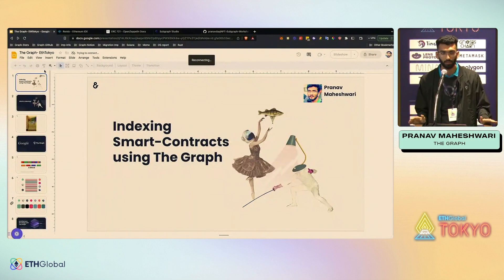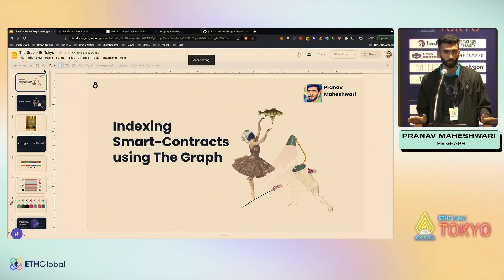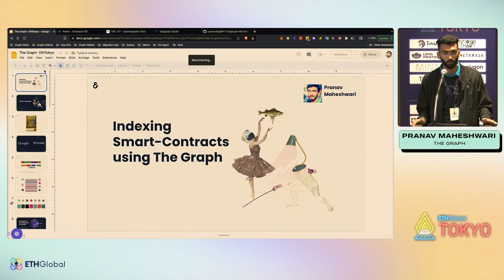Hello everybody! We're going to talk the least and do the most number of code developments we can, so if you have a laptop just open it — it's going to be a lot of fun. Hopefully by the end of this workshop you should be able to deploy a subgraph.